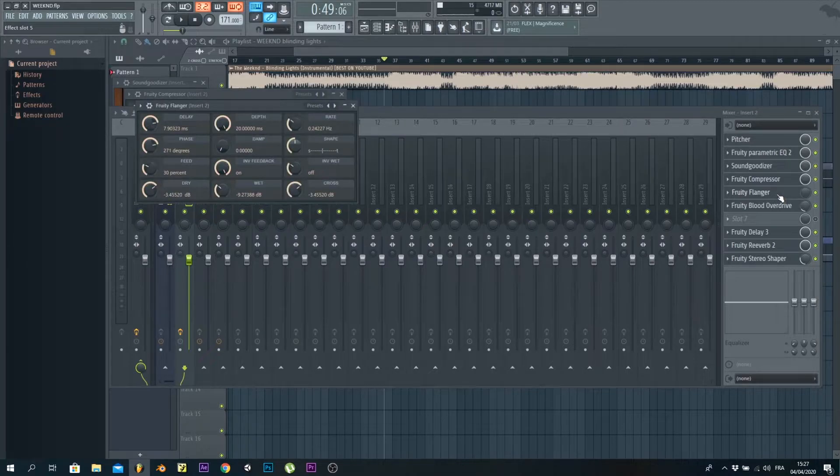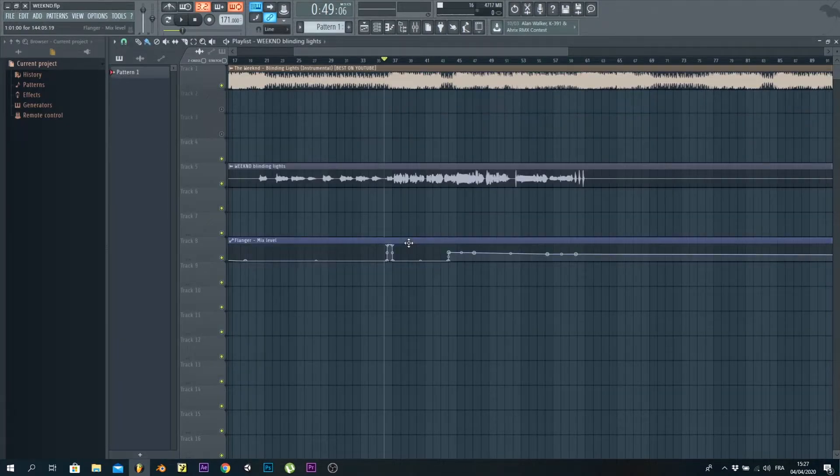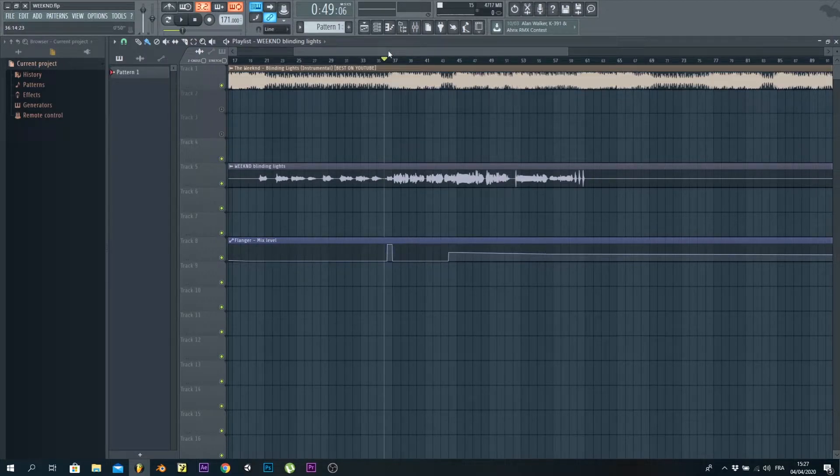Then we've got the Flanger, but we don't have it all the way up. We have an automation clip controlling it where he says 'I look around' and on the second part of the chorus.